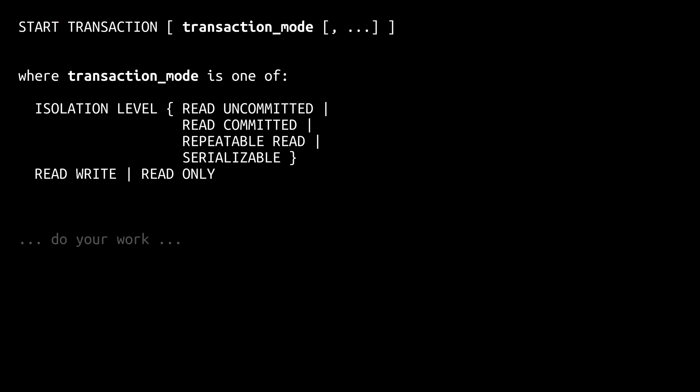After starting your transaction you do your actual work which usually consists of select, update, insert and delete statements. If you are in a read-only transaction you would only do select statements and insert, update, delete and so on would not be allowed.